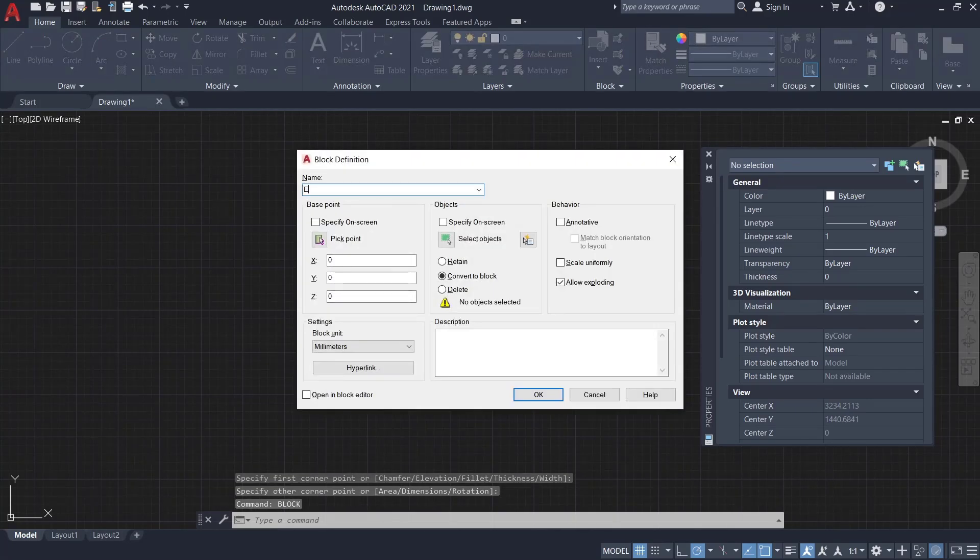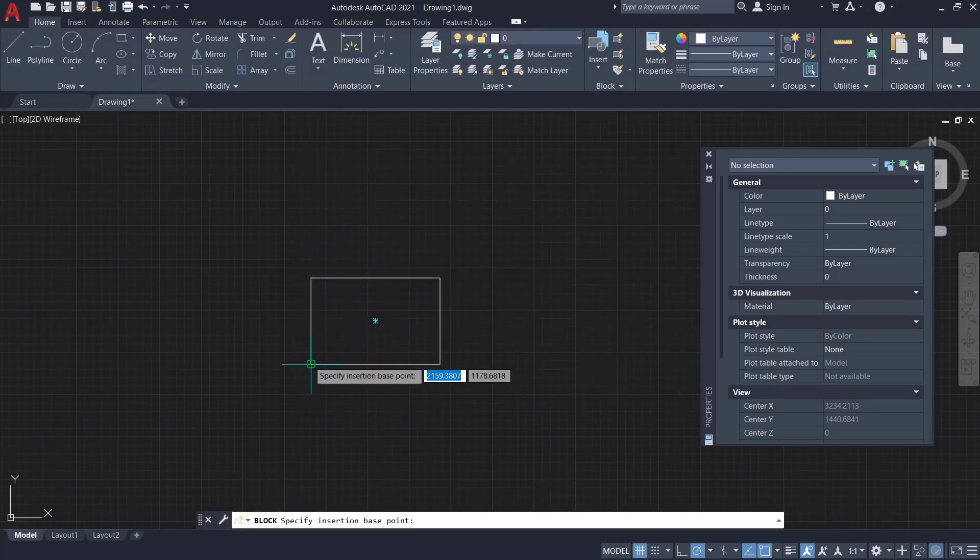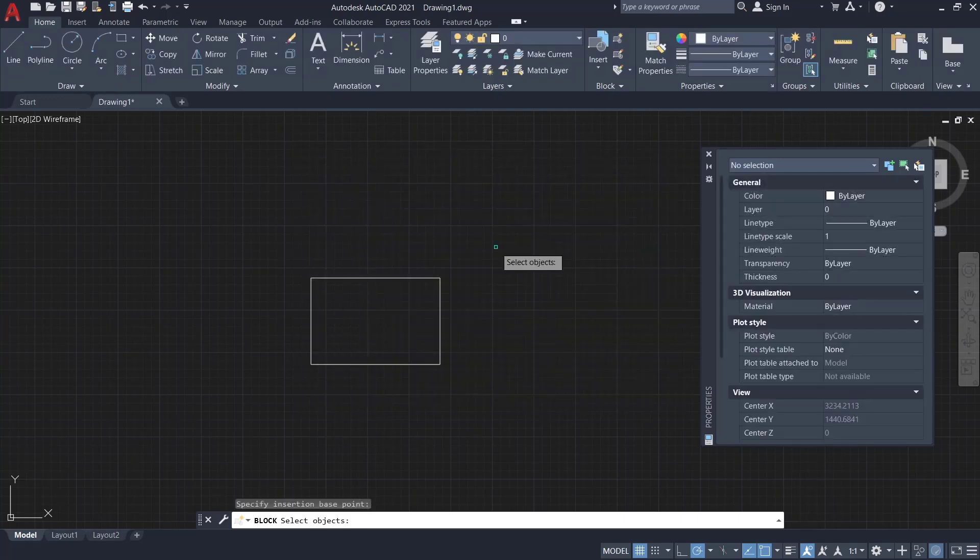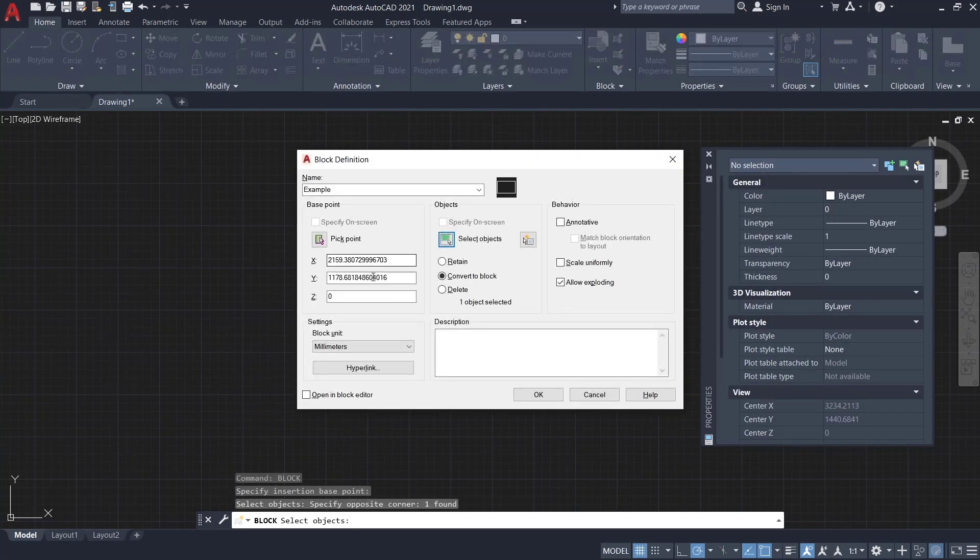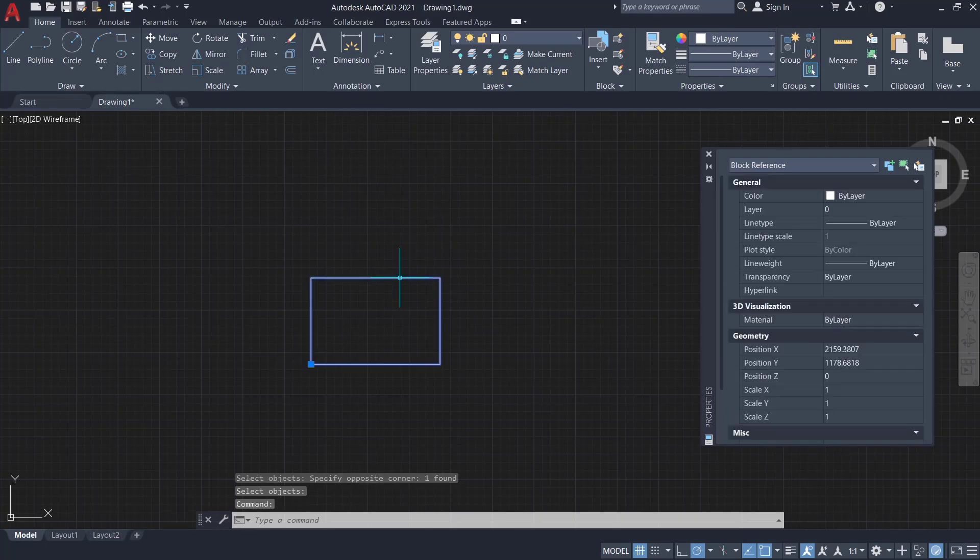I will set the name to example, pick point, click in here, and then for object you can select the rectangle object. Click OK and the rectangle will be converted into a block reference. If you want to change or rename this block,